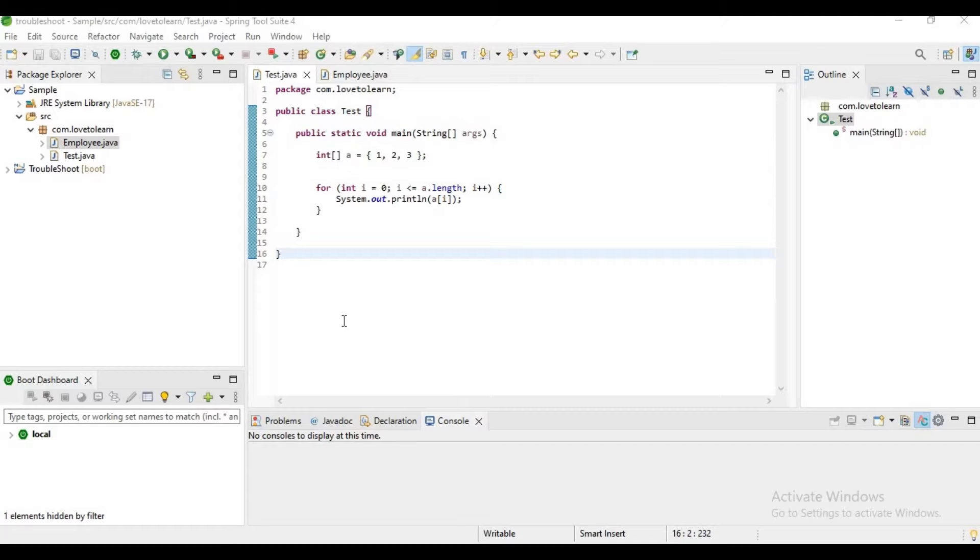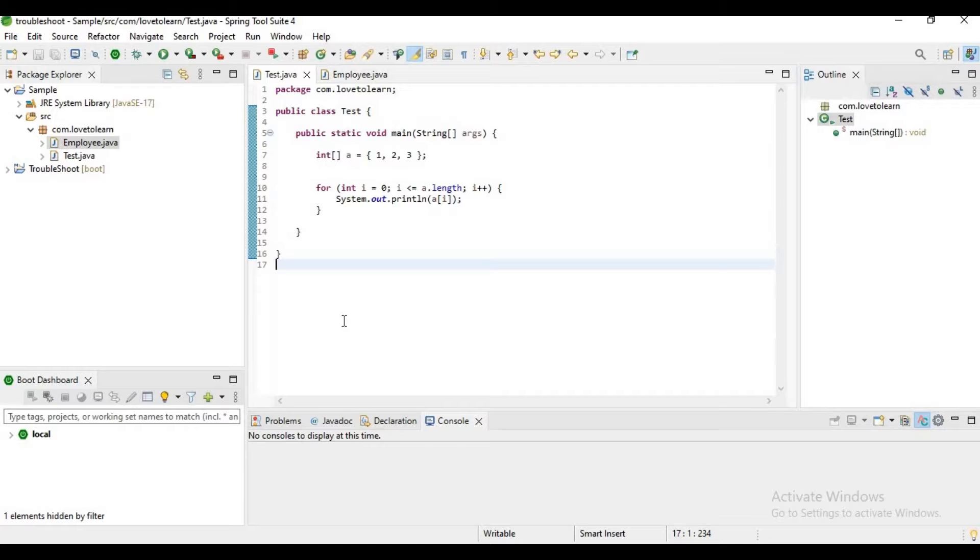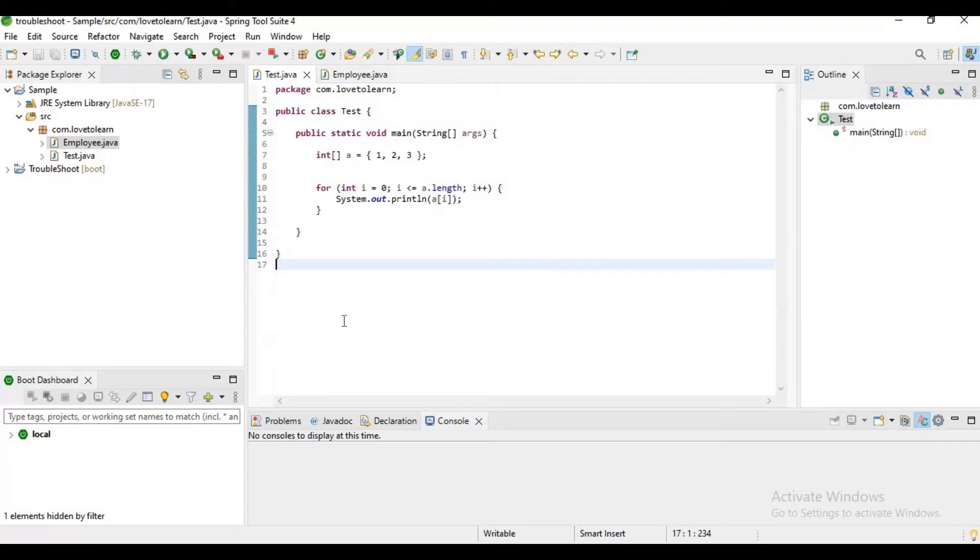Hello guys, in this video I want to explain how to resolve array index out of bound exception. Usually we will get this exception when we try to access an element from the array using an index which is not in a valid range.